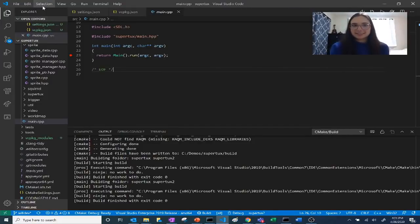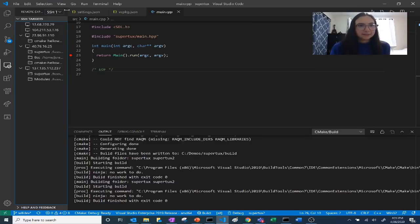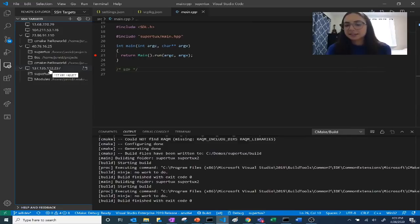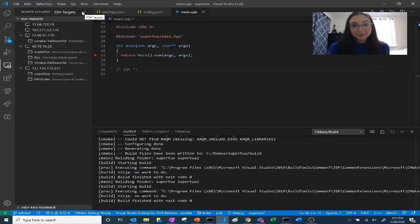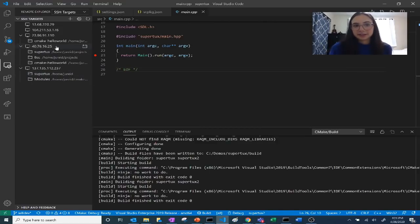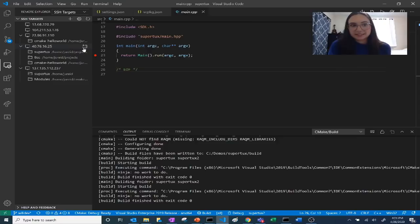I'm going to show you how to use the Remote SSH extension in VS Code to connect to a Linux VM. The first thing you'll have to do is install the Remote SSH extension from the extension marketplace. Once you do that, you'll see the Remote Explorer icon on the left. Clicking it presents a list of SSH targets I've previously connected to. In the dropdown, I can select between SSH, WSL, VS Online, and containers — all different remote extensions in VS Code. If you download the Remote Extension Pack, it will include all of these extensions. I'm going to connect to this host where my SuperTux project is.